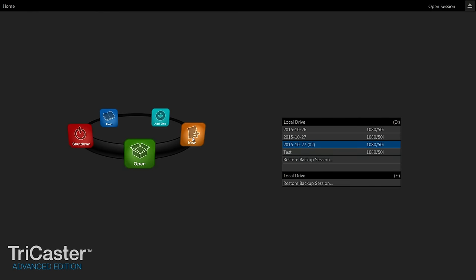So currently I have the SDI version of the TriCaster Mini and I am just going to start a new session and pull in our cameras and do some camera control and stuff like that.